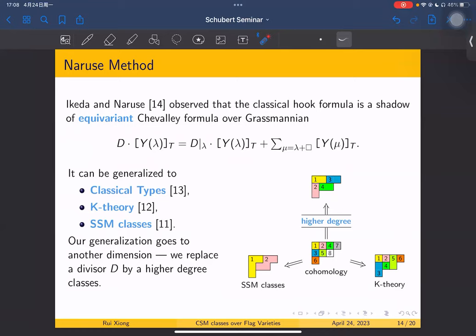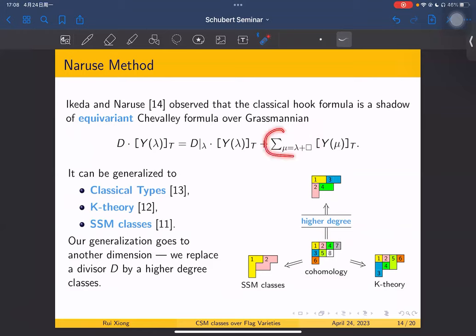This method is very beautiful and can be generalized to classical types, for example type B. It can also be generalized to K-theory and to SSM classes — just recently, by Naruse, Mihashi, and Su. In this picture: the classical hook formula corresponds to adding one box at a time, which gives the classical hook shape.